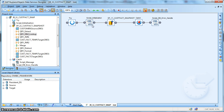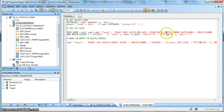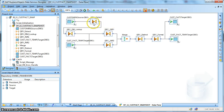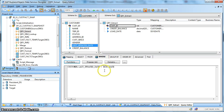Let's check the implementation in SAP Data Services. This is how our job looks like. In the initialization script we have taken care of the extraction date. Using a global variable and a batch load control table, we can track what was the last date of extraction.